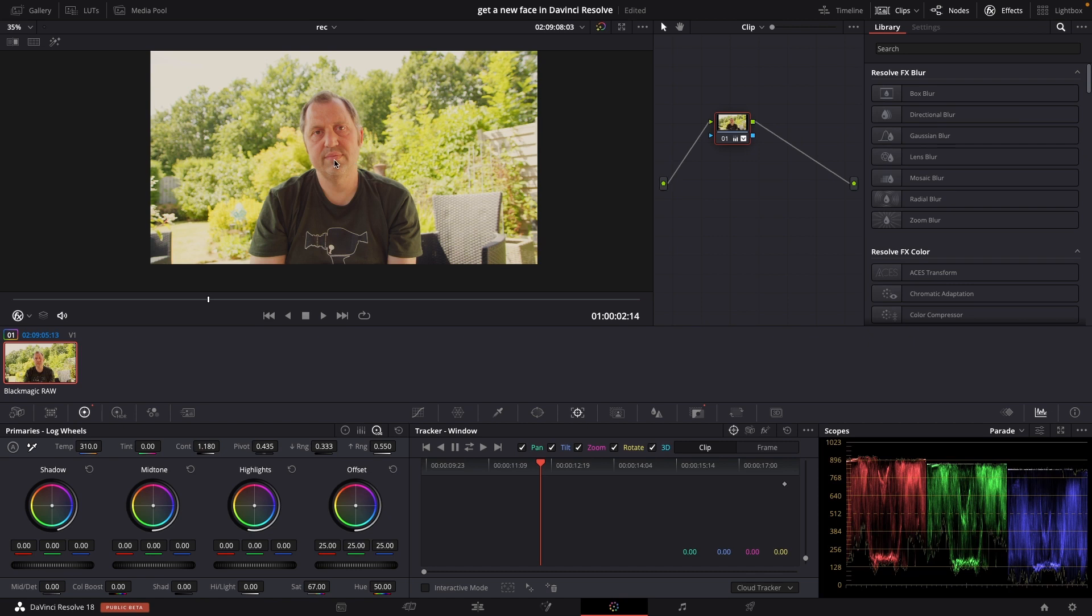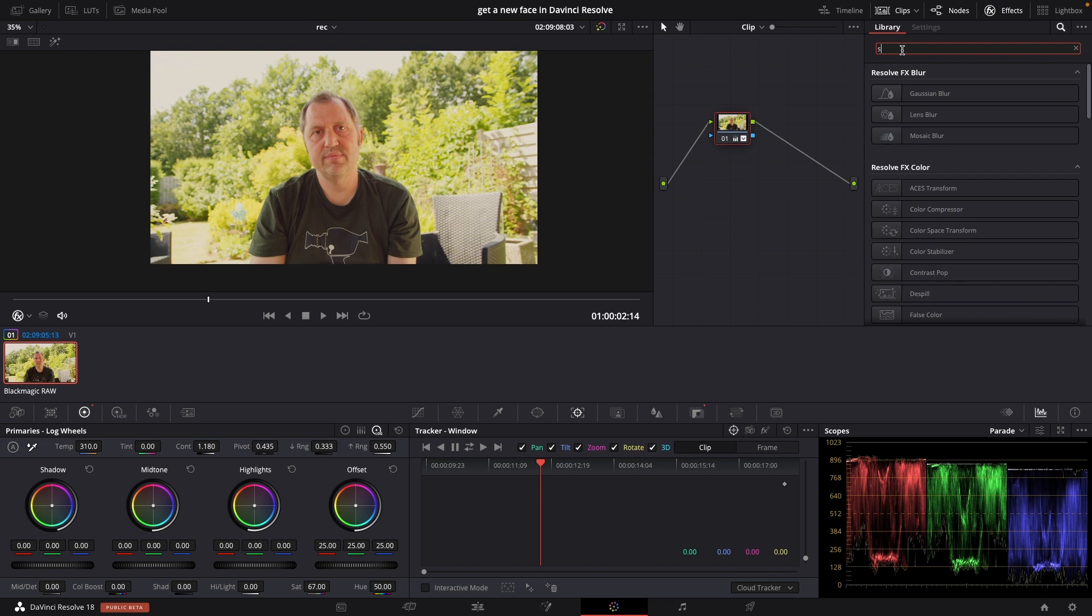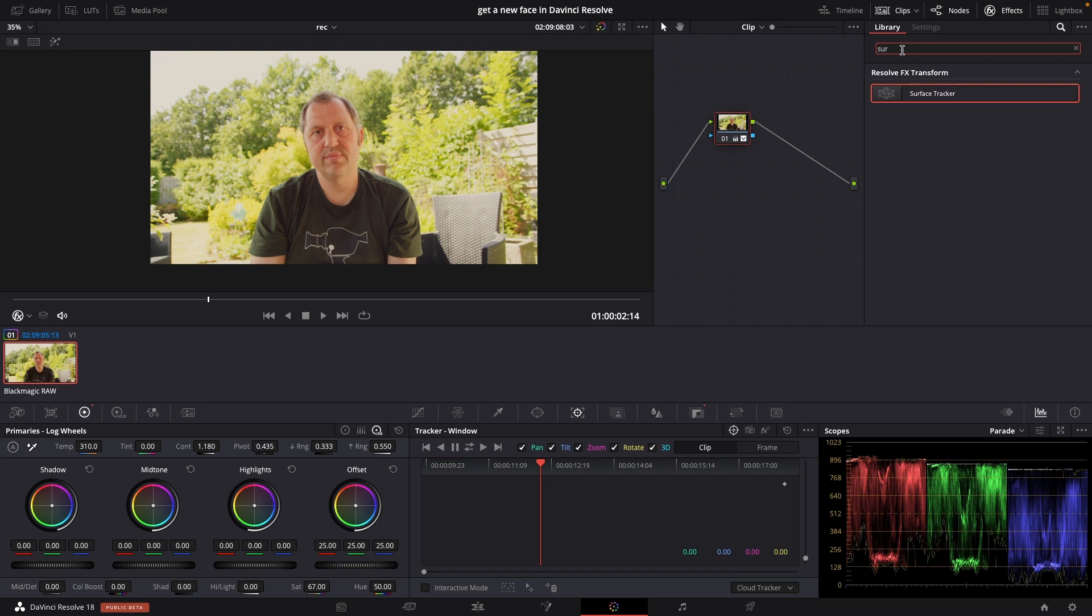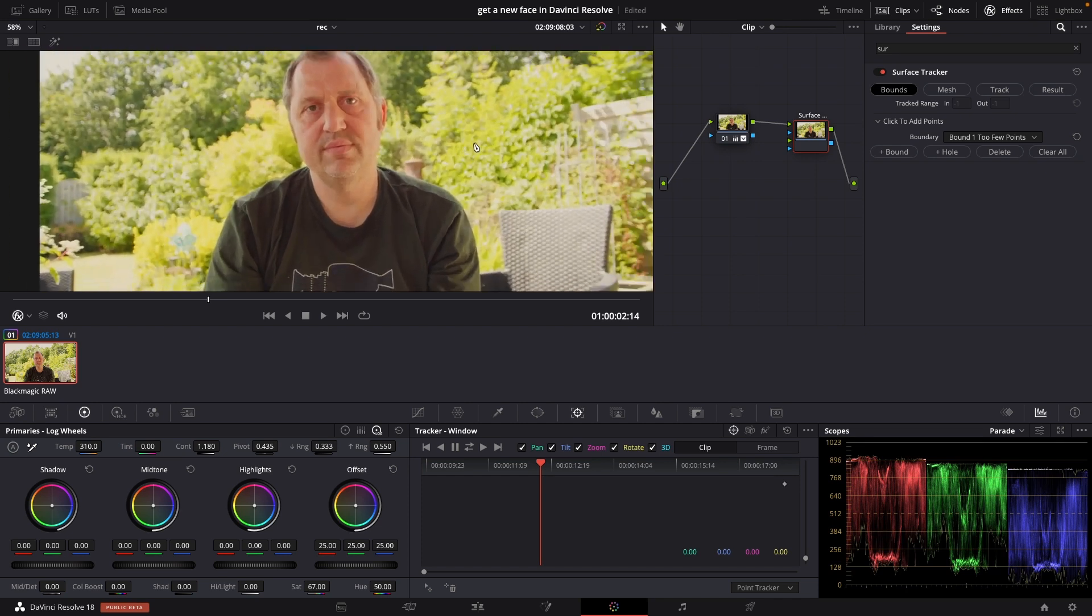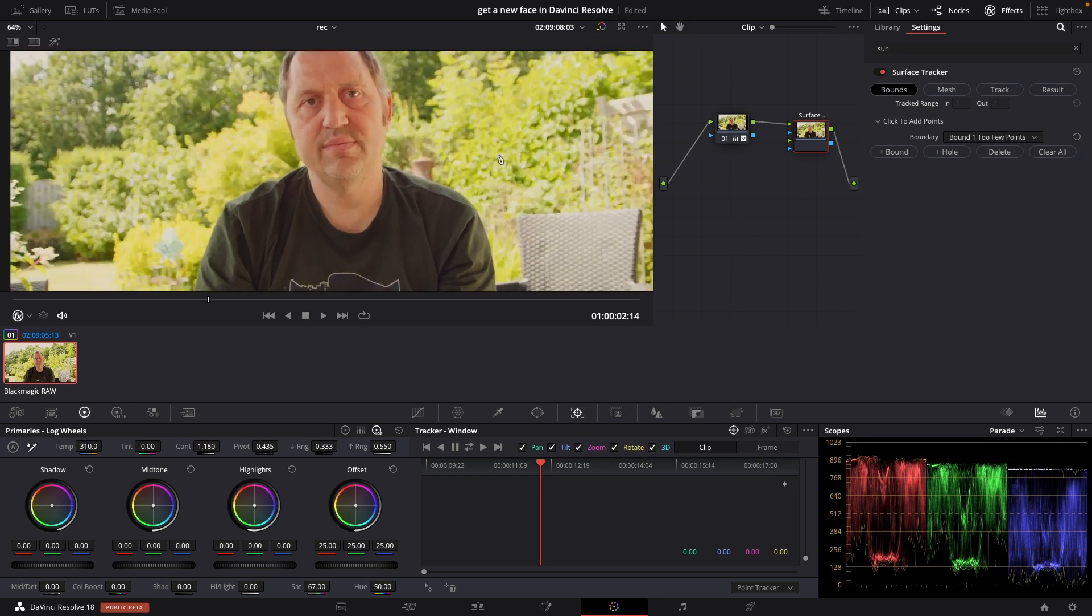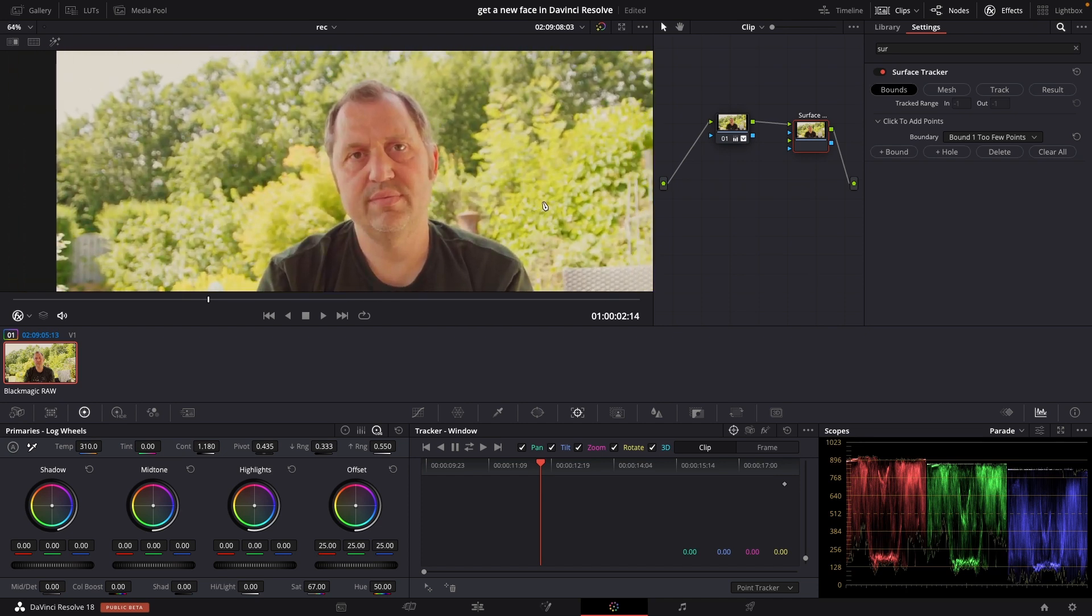So first off I'll go up here to the effects library. I'm just going to write, and here we have the surface tracker. I'm going to add this in so it's connected after the first node. I'll just zoom in a bit here.